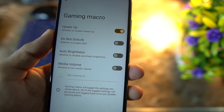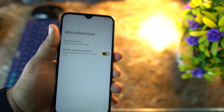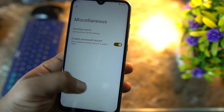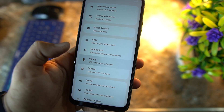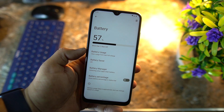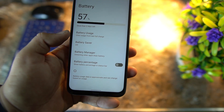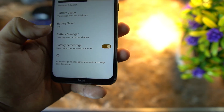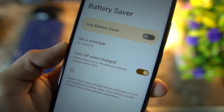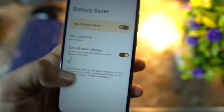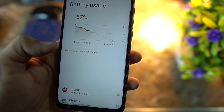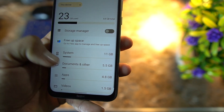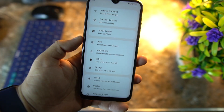We have the gaming macro, which means you can play a lot of games on this ROM. Advanced reboot option is also present. Then we have Apps, Notifications, and Battery. The battery performance of this ROM is literally amazing — even on the stock kernel. You can enable the battery percentage, check the battery manager, enable battery saver, and schedule it to automatically turn on or off. Then we have Battery Usage and Storage options.